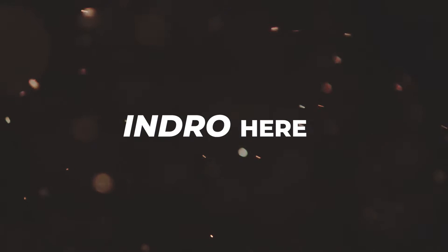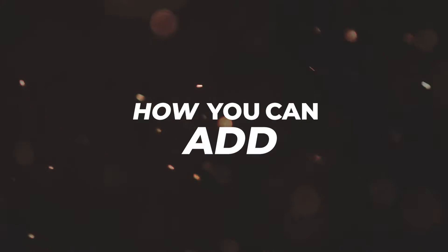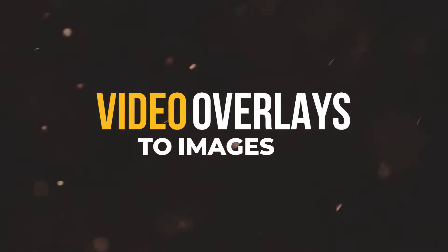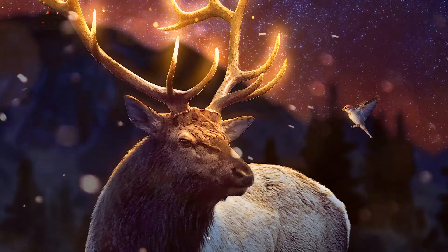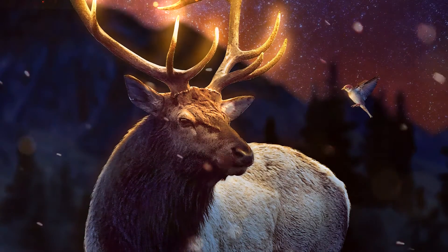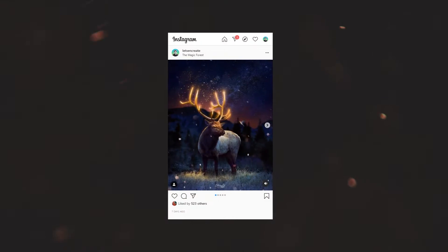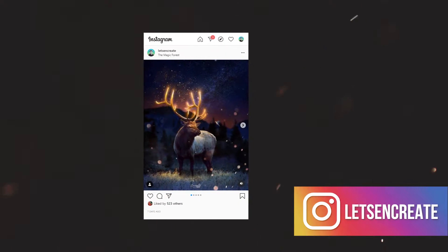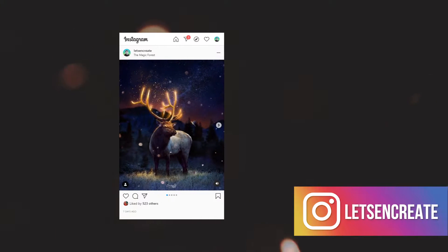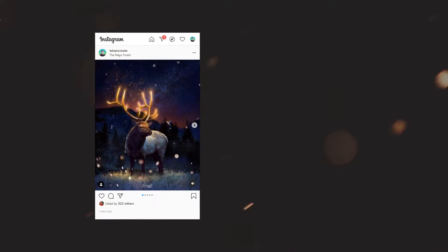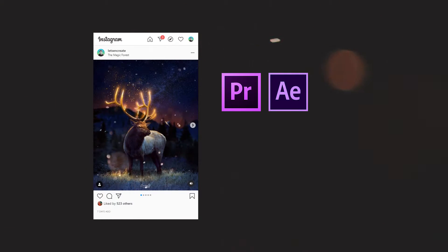Hey there everyone, Indra here. Today I'll show you how you can add video overlays to images in Photoshop. In my previous video I created this fantasy photo manipulation, and on my Instagram I posted this image with a particles overlay.